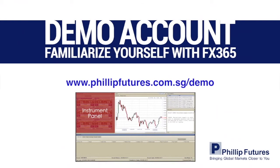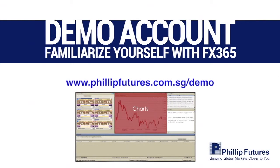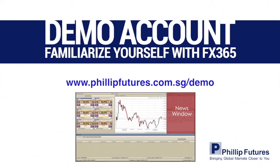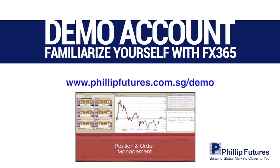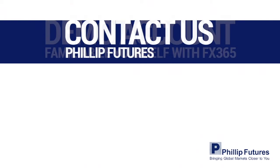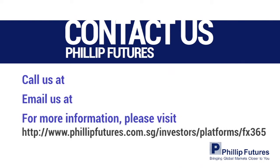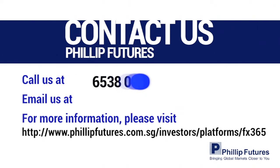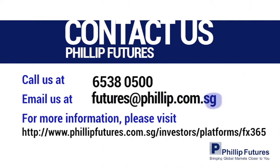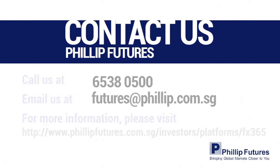Now that you have completed our introduction series to FX365, click the link below to gain access to a FX365 demo account. If you already have an existing trading account, contact Phillip Futures at 6538 0500 or futures at philip.com.sg for any further inquiries. Thank you for watching and have a good day ahead.